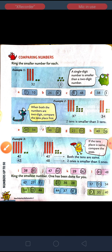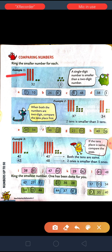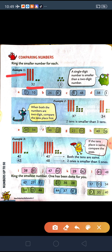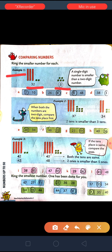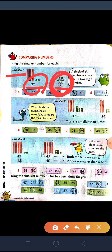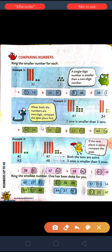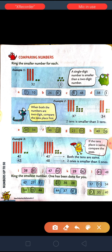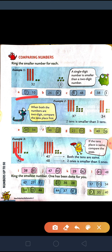Next, the heading given is: ring the smaller number for each. As you can see in Example 1, they have asked us to ring whichever number is smaller. So whenever a two-digit number and a single-digit number are given, it is very easy — the single-digit number will always be smaller than the two-digit number.